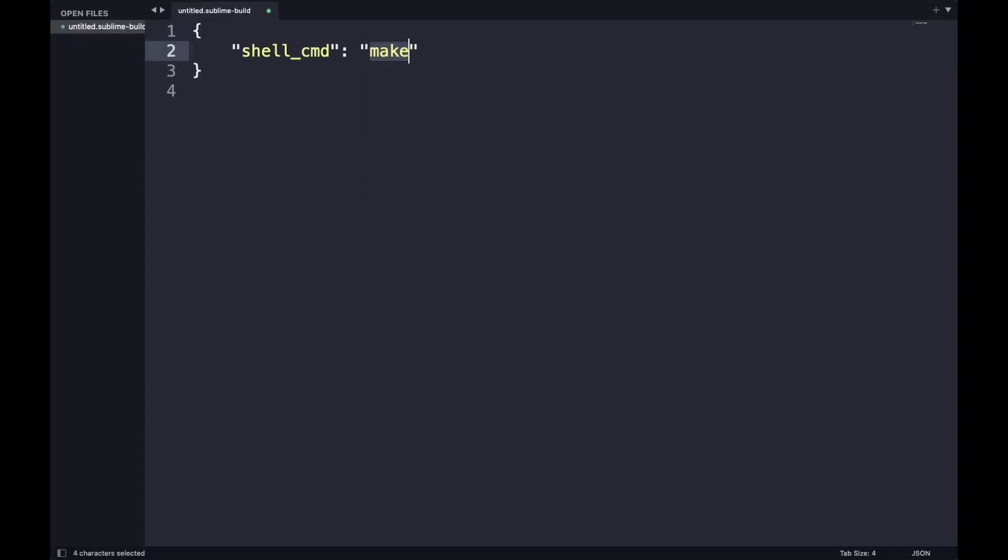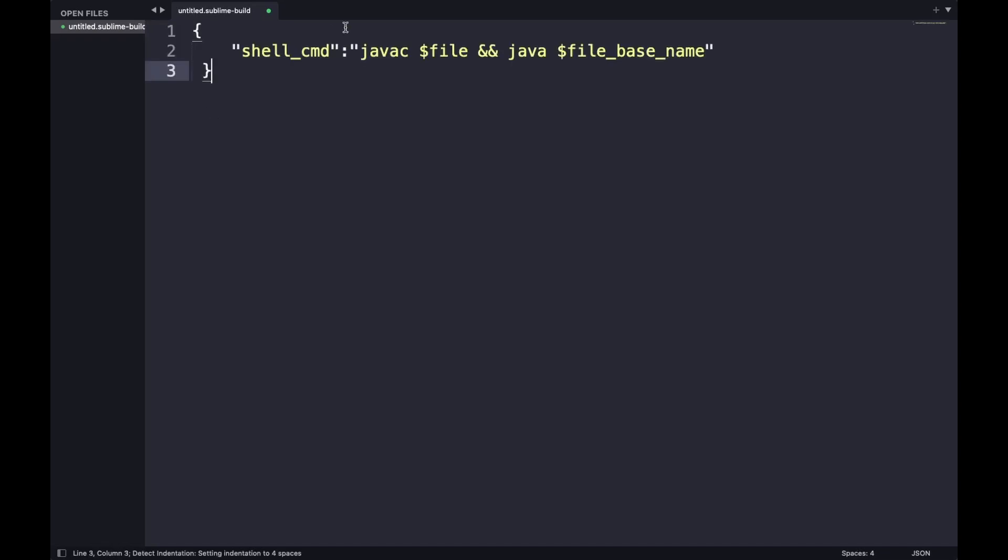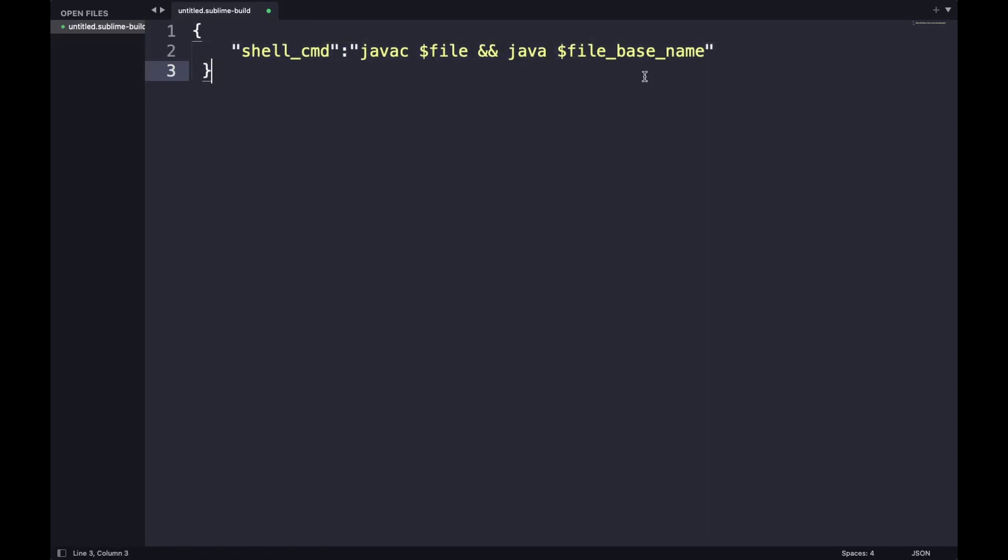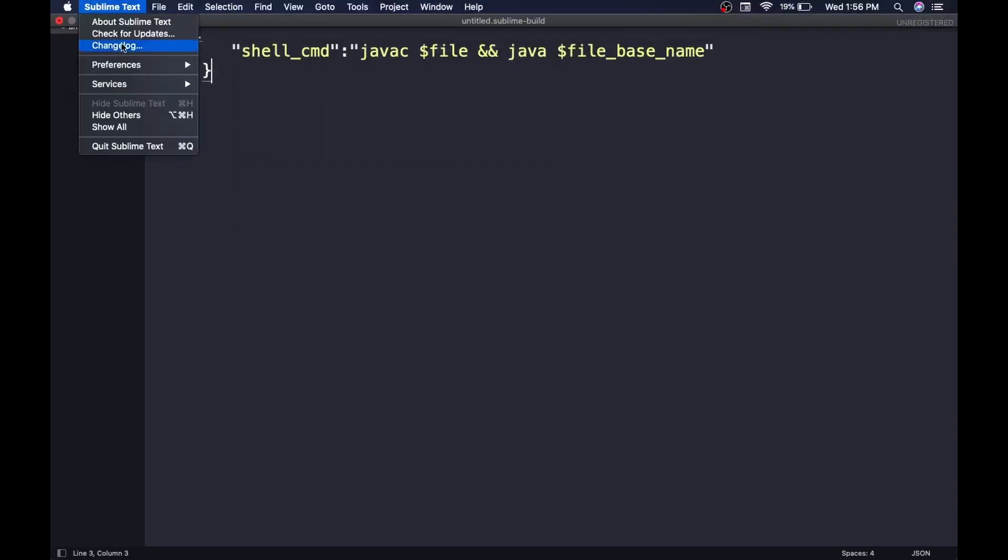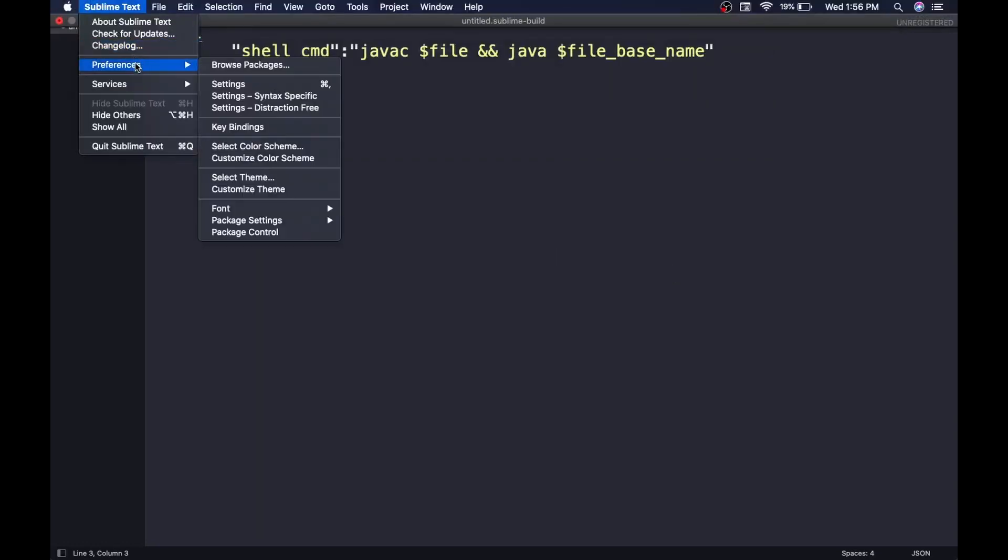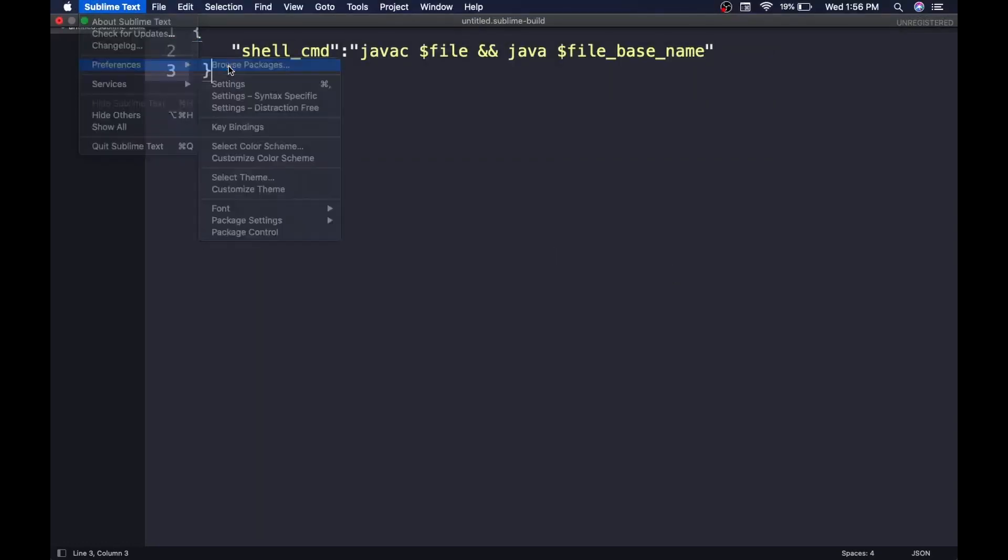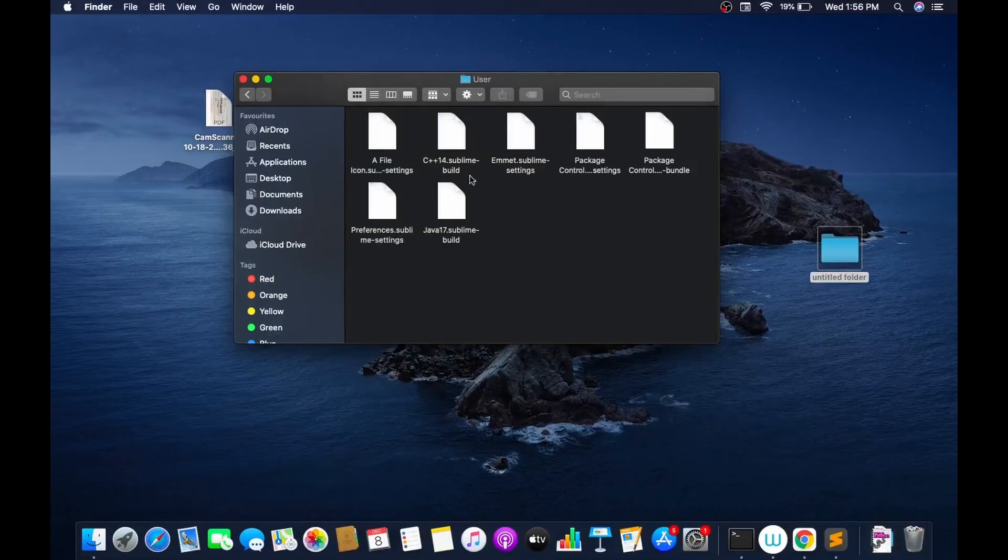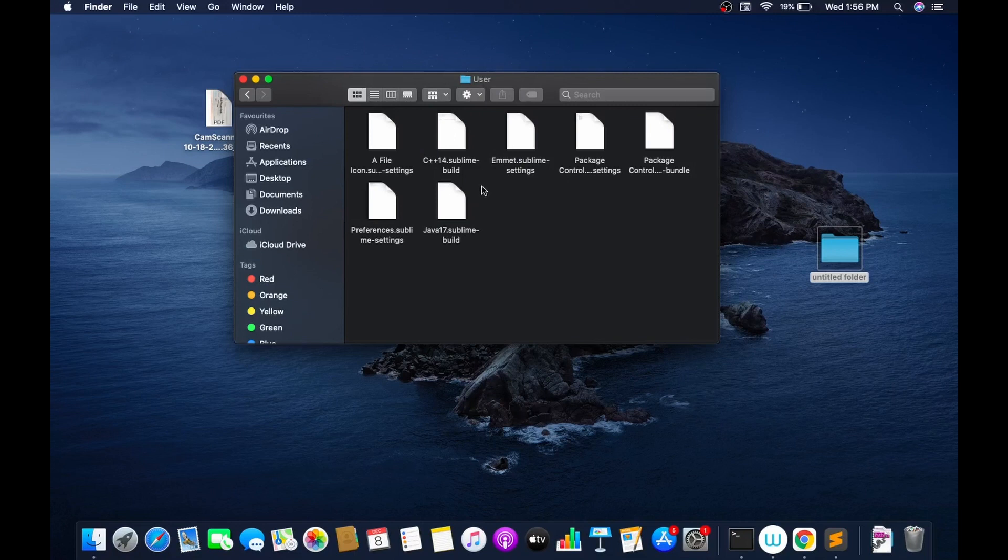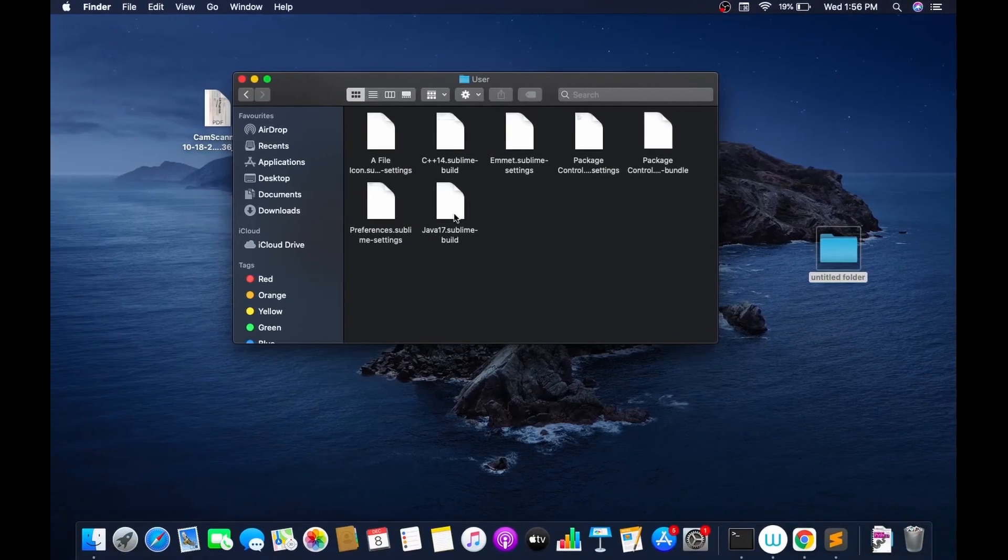This would lead you to a file where you need to type this shell command: 'javac $file' and 'java $file_base_name'. Don't worry, I will put this in the description box. Once you have done this, save this whole thing in the user packages. When you go to Preferences > Browse Packages, this packages folder will appear. Inside packages > user, you have to save it inside here.